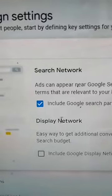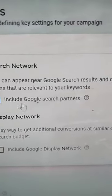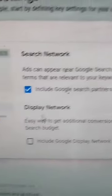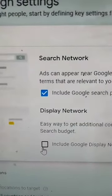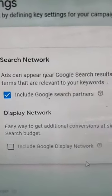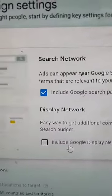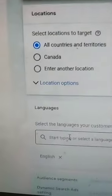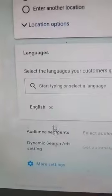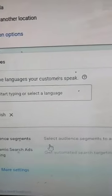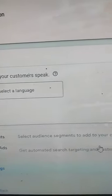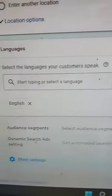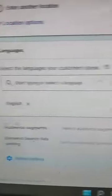For the Campaign Settings, we're going to include Google Search Partners, and we're going to deselect — we don't want Google Display Network. Then all languages are fine, English is fine, all audiences are fine, and worldwide is fine. So we don't need to do anything else.